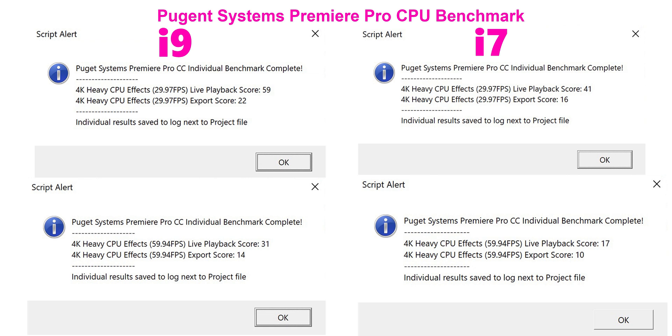Then go down to the bottom where it gets into more heavy duty stuff like 60 frames per second. This is where the high clock speeds and the extra two cores are going to come in because the gap widens. Now it's nearly double the performance there when it comes to live playback. Playback is the most important. Export I really don't care about that much, but it's the playback, right? 31 versus 17 when it comes to 60 frames per second. That extra two cores and high clock speed making the difference there again.